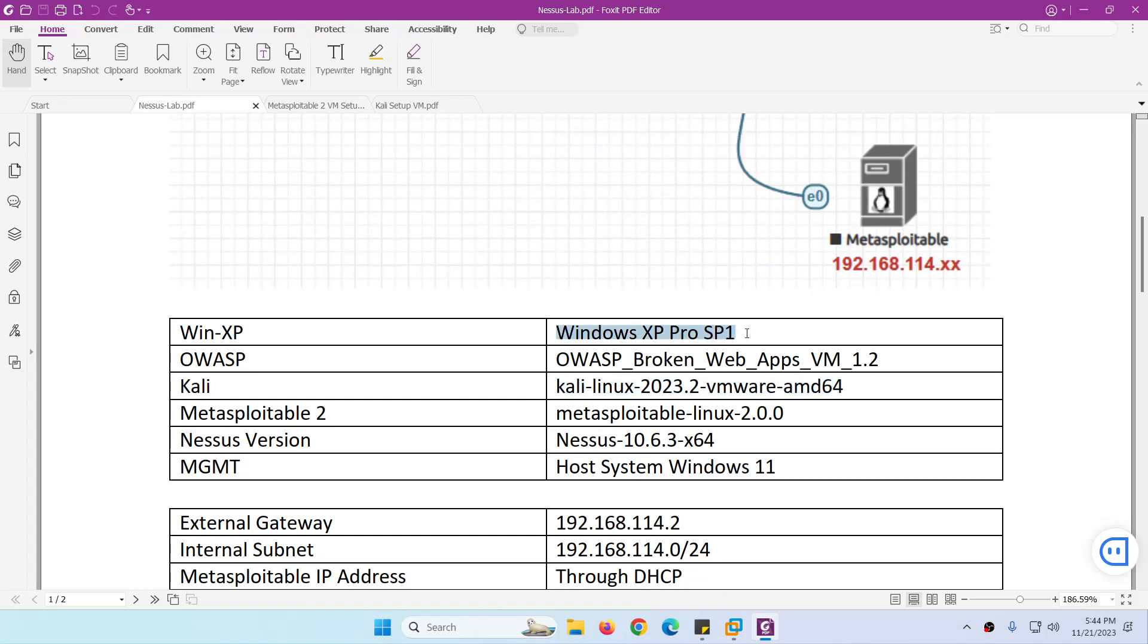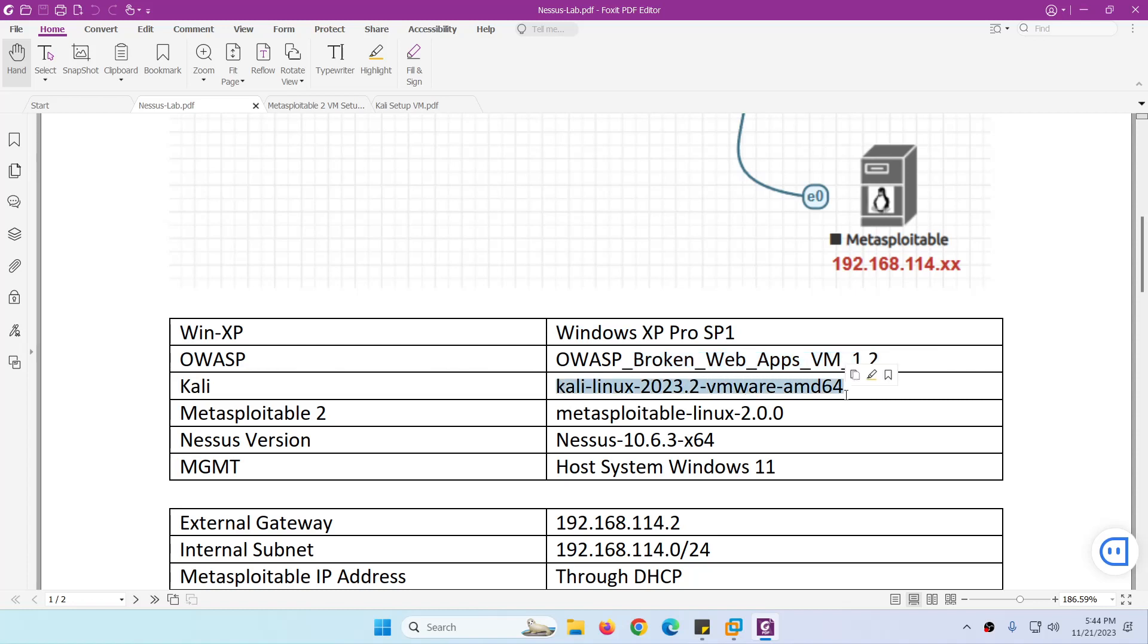We're going to use OWASP Broken Web Application 1.2. Kali Linux, we're going to use the updated one. I believe there is now Kali Linux 2023.3. Even you can use this one as well.